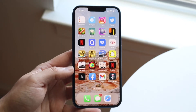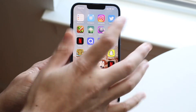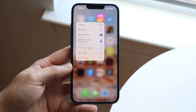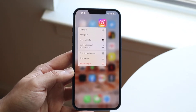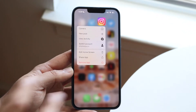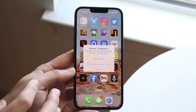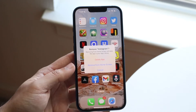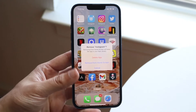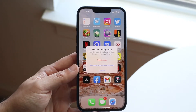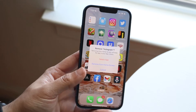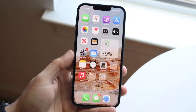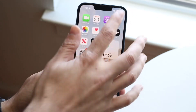What you want to do on your iPhone or Android is hold down on your specific application. You want to click 'Remove App' and go ahead and delete the application. That's going to completely remove the app from your page, and at that point all you have to do is reinstall it.